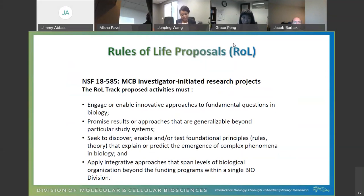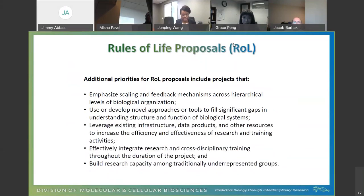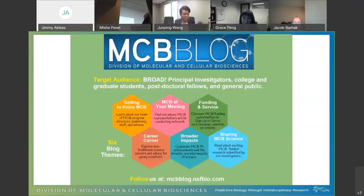Within the Rules of Life track, you can definitely bring in different types of machine learning methods coupled with mechanistic modeling. We do have a blog with additional information. I did skip a few slides, but I'll be available during the question and answer session to answer any questions. Thank you.